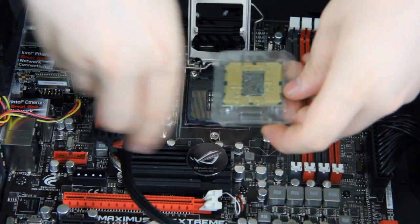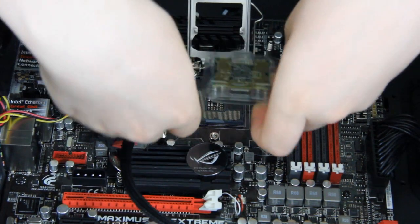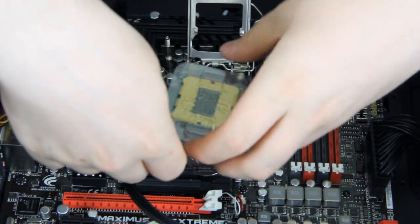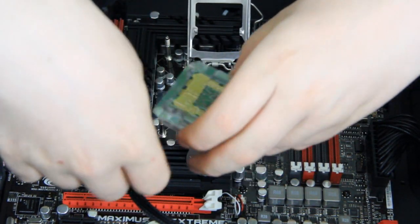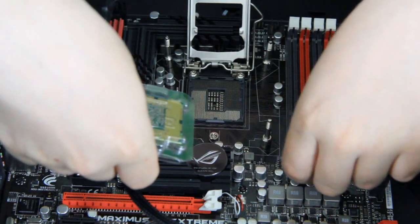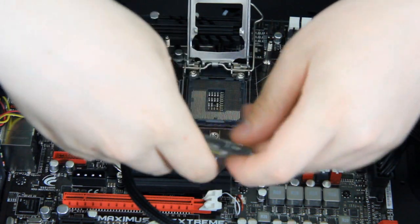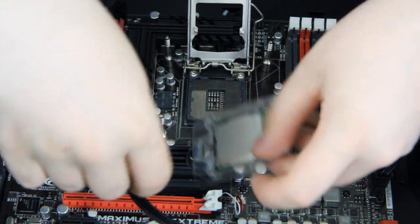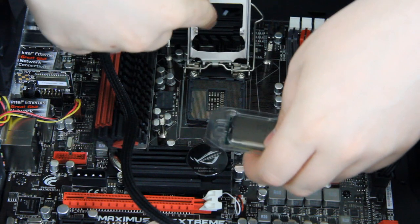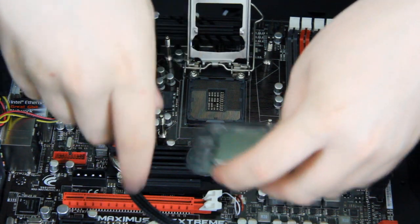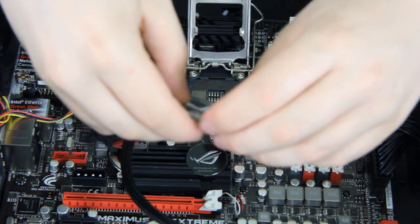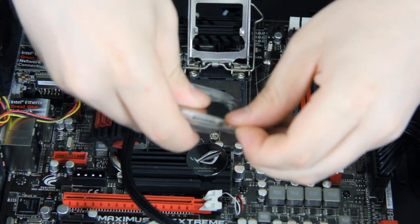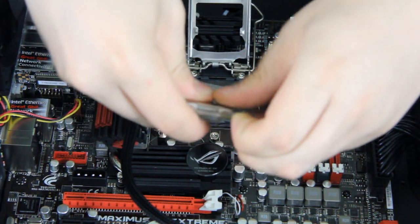And then you have your CPU, your actual CPU, whether it's AMD, Intel, doesn't matter. As long as you have the right socket, you need to make sure that your motherboard has the right socket for that CPU.